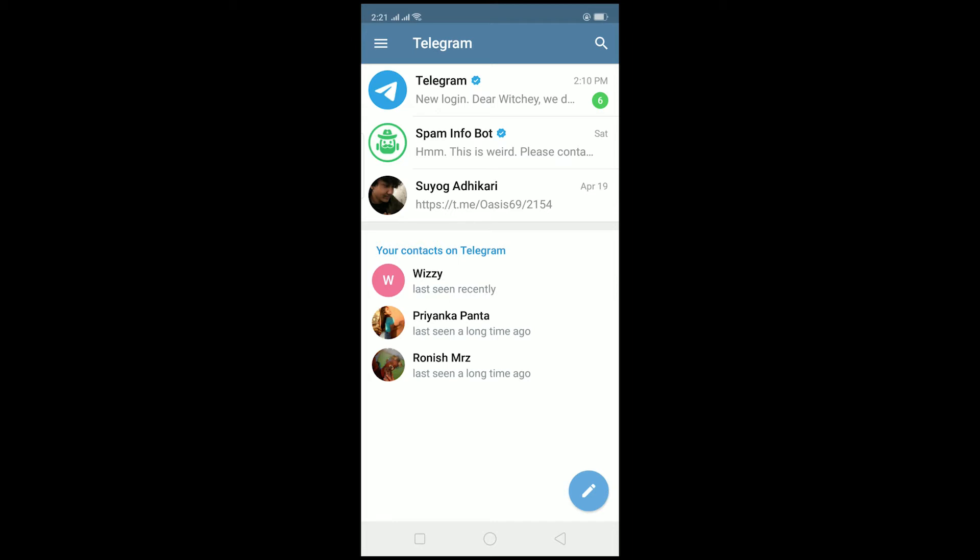the second is by using their username. What a username is, as you guys can see, the name displayed over here—Ronish Mahajan—is his username. So if I want to add him, I can go to the search bar over here, enter his username, and then click on his name.